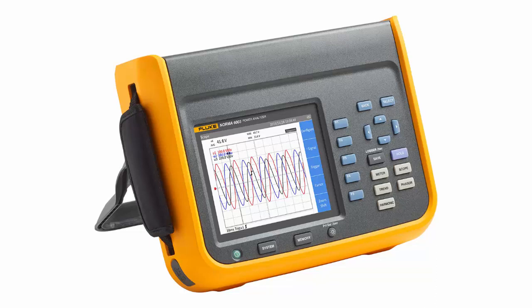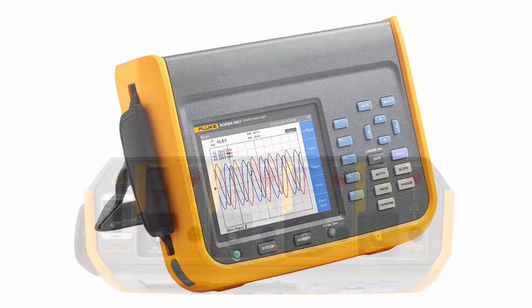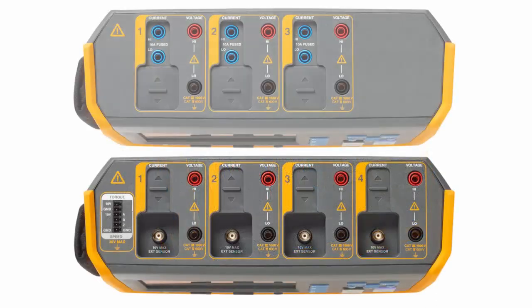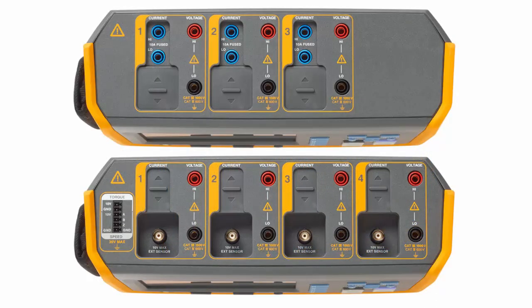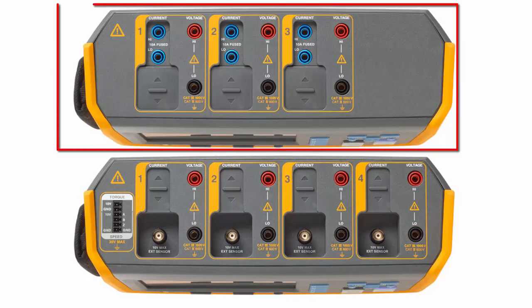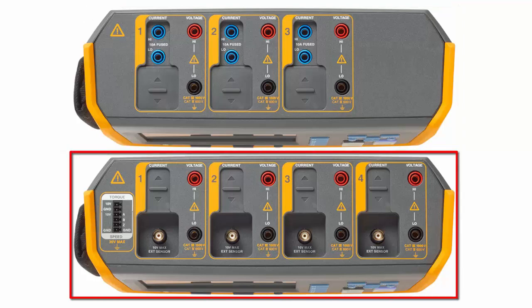Before we do that, we'll just take a quick look at the two types of models that there are. There's a three-phase model which will measure three voltages and three currents simultaneously.